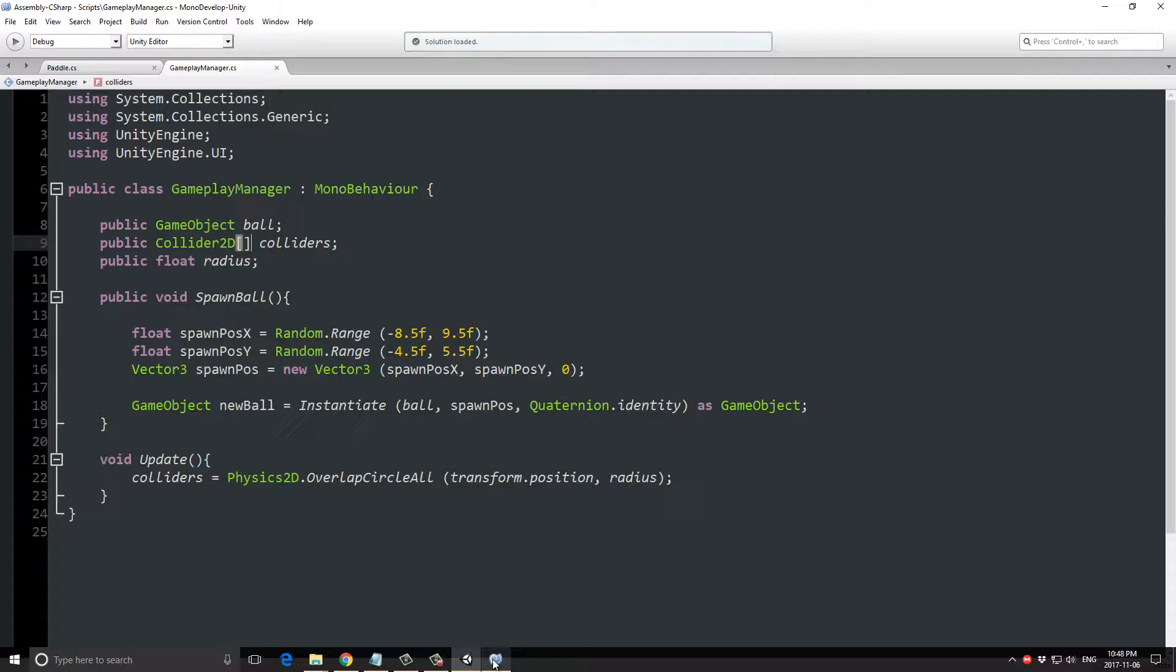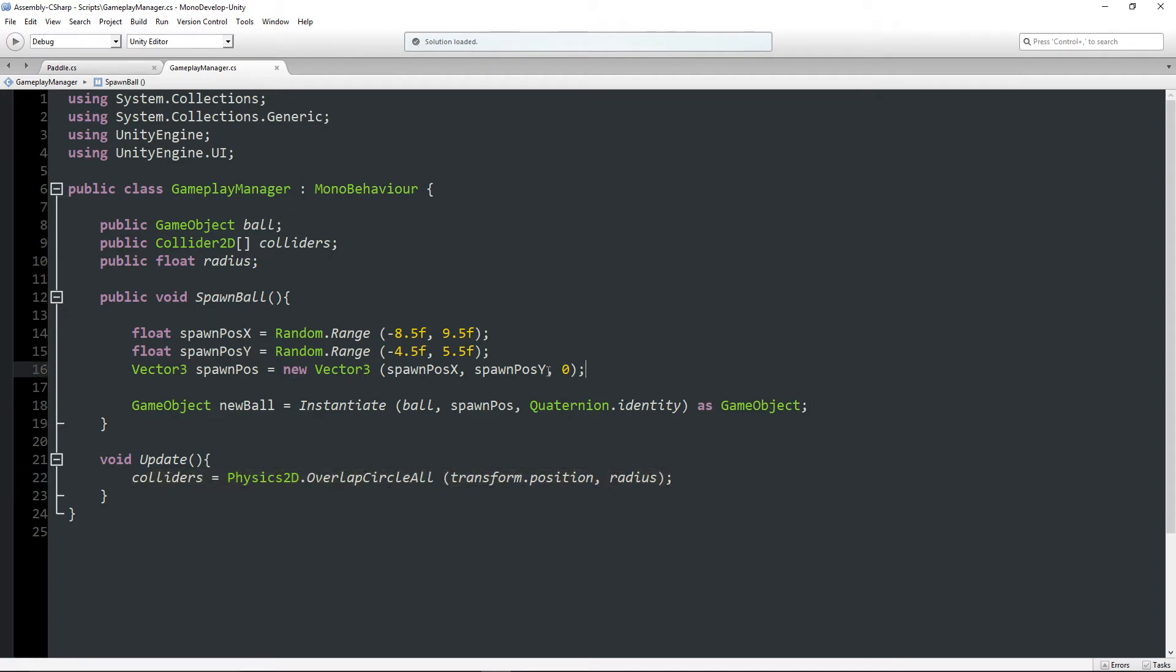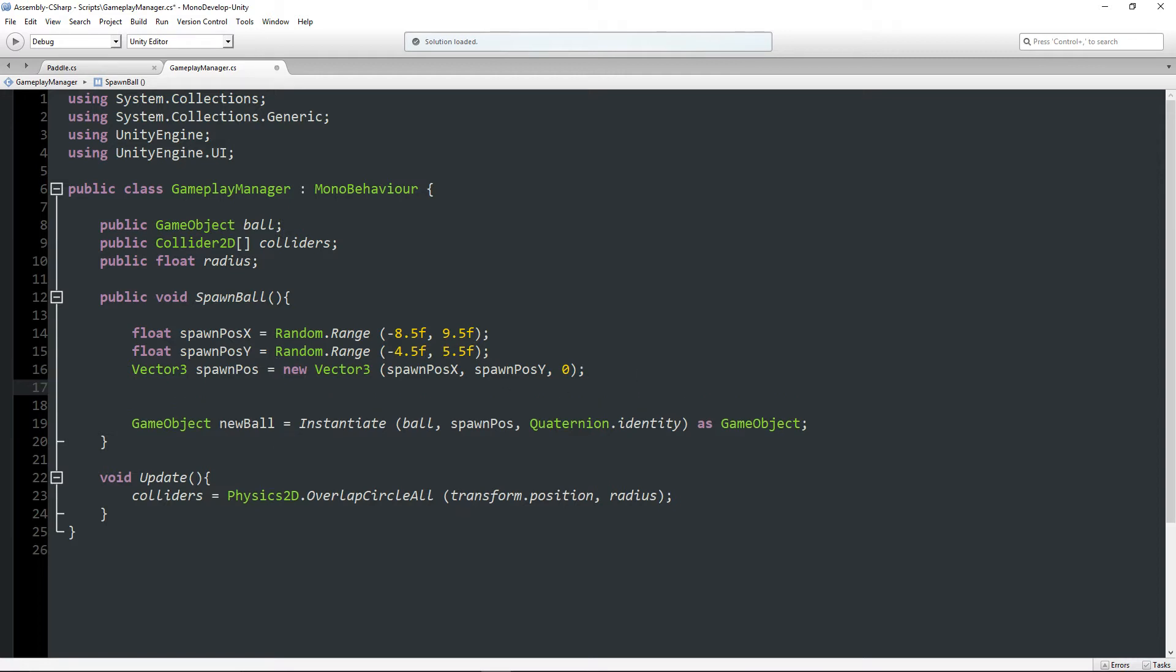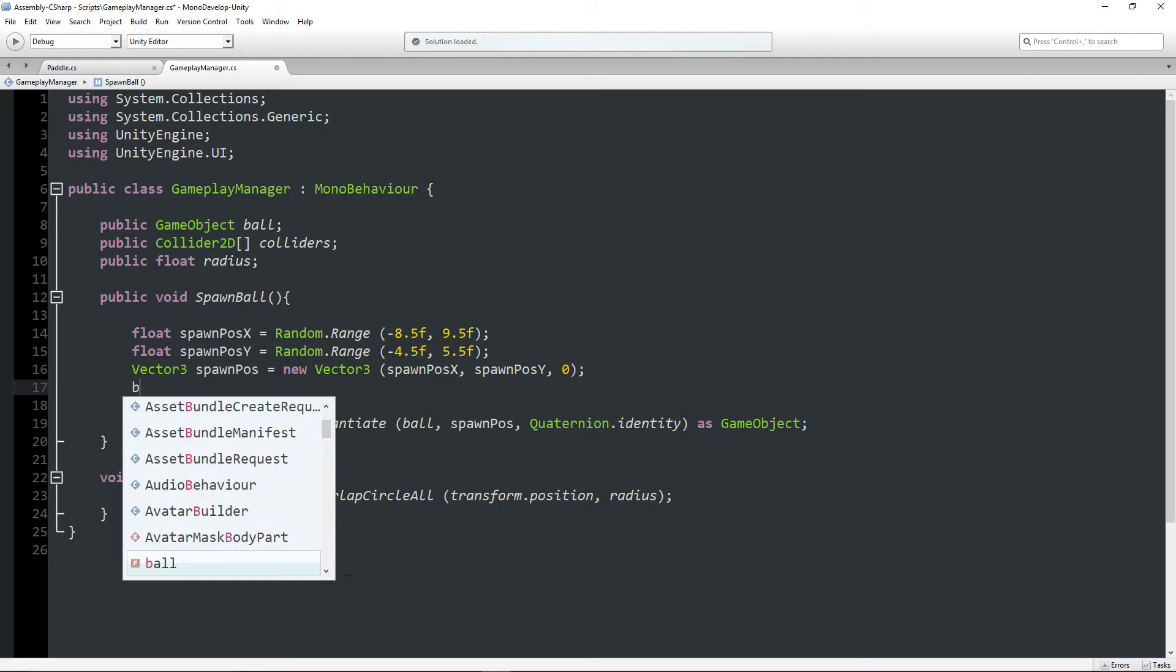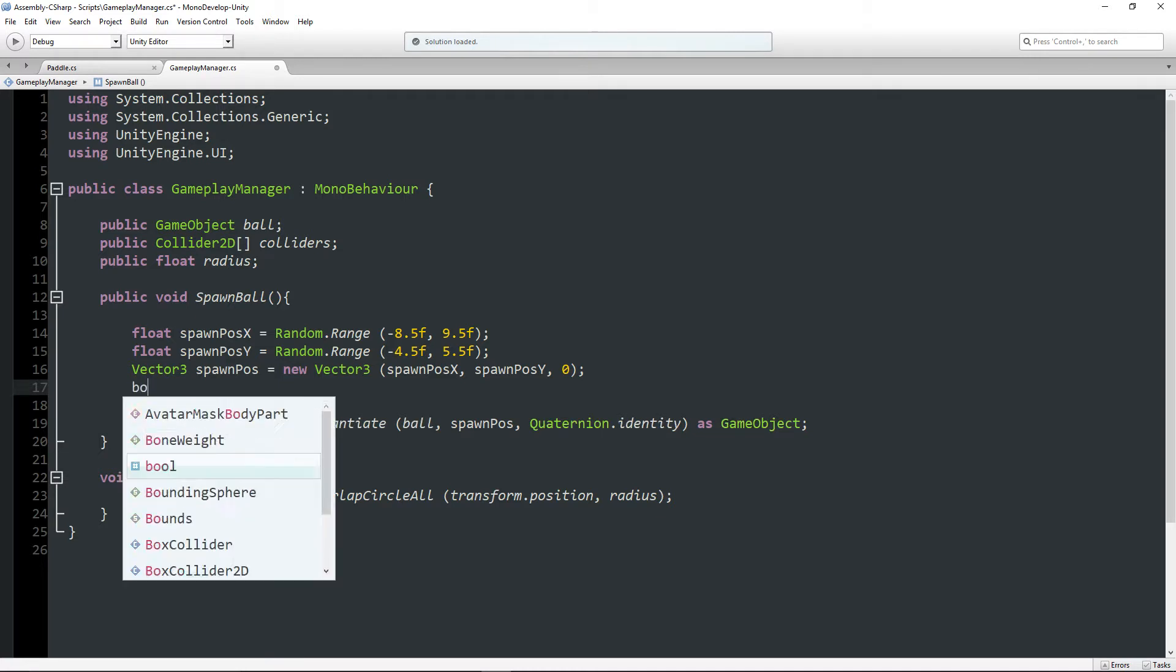Now we have something that's usable. Now I don't want to be calling this from my Update function. You could, but for this example, I'm not going to. So what I'm going to do is I'm going to write a new method.